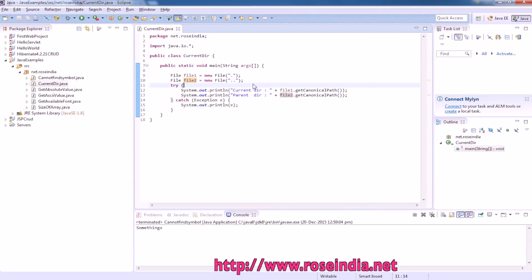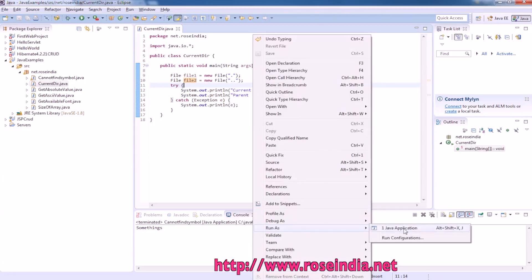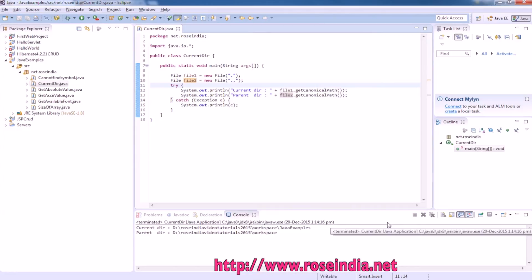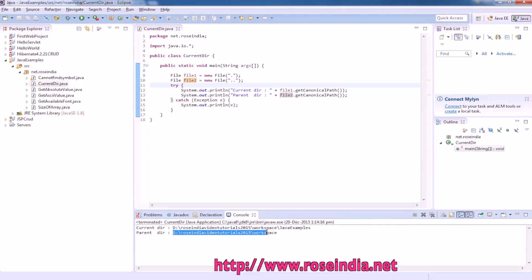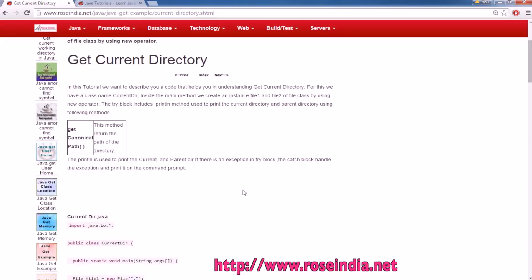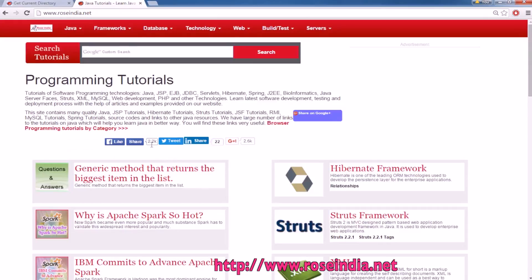To run the program, right-click and select Run as Java Application. This shows the current directory and this shows the parent directory. In this way, you can find the current directory in a Java program.